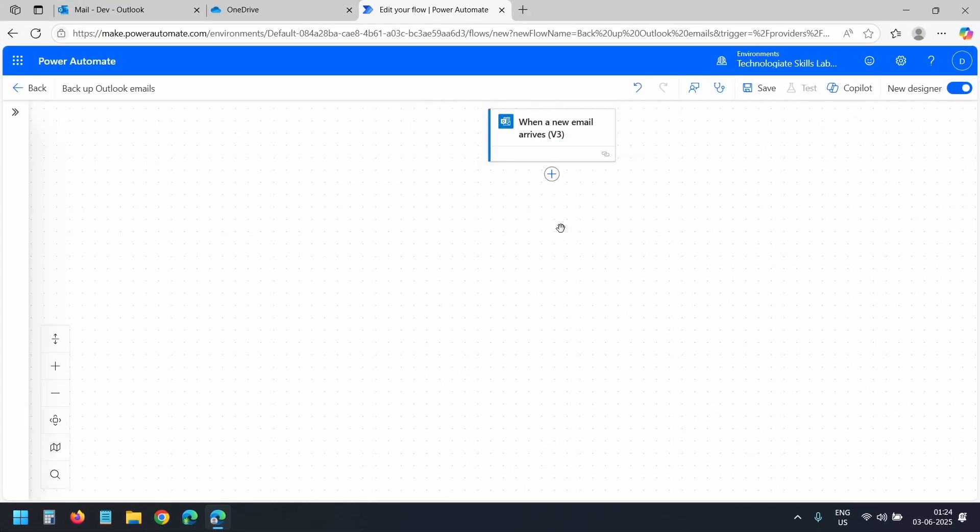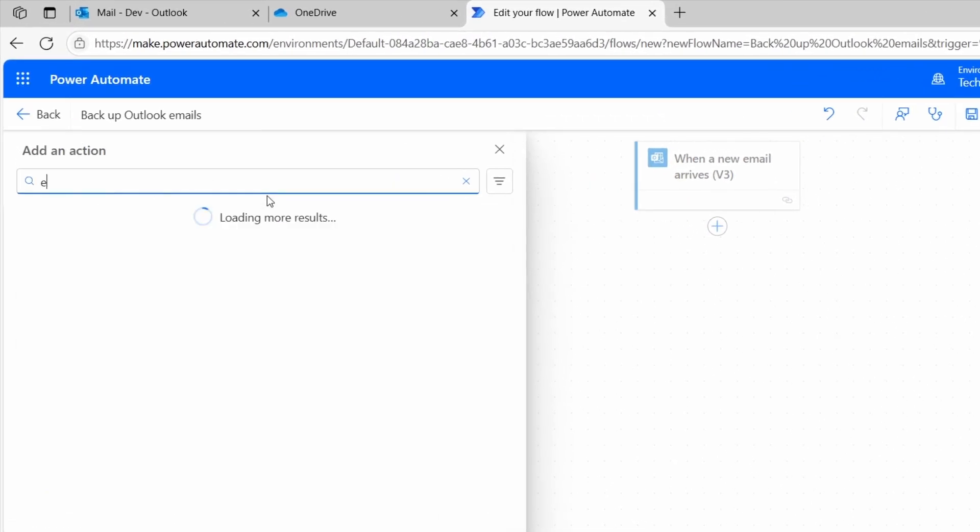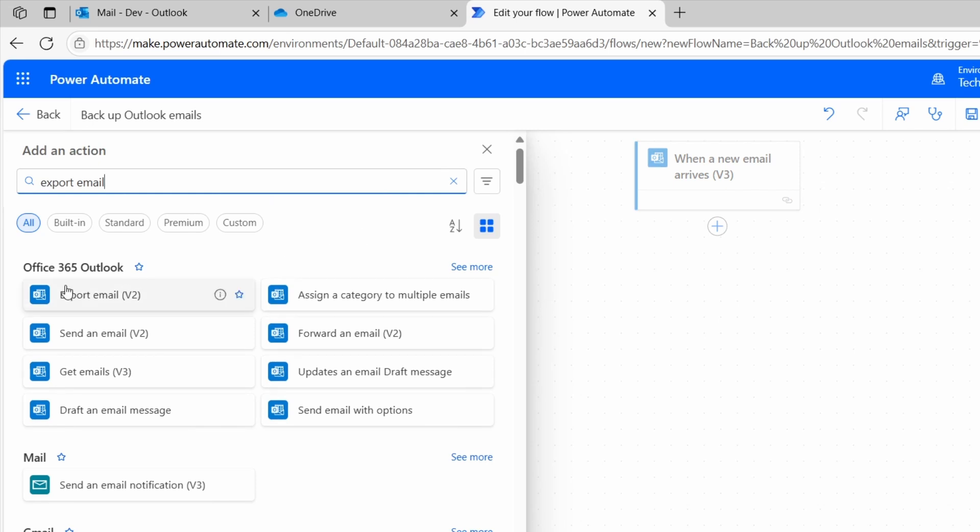I'll add a new action here. I'll click this plus icon and I'll search with Export Email. Under Office 365 Outlook, I'll select Export Email v2.